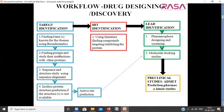Target identification also involves finding proteins and studying their interactions with other proteins with the help of literature or databases, then sequence and structural study using sequence alignment, followed by protein structure predictions if the structure is not available. If structures are available in the PDB database — which contains experimental structures obtained from X-ray, NMR, or Cryo-EM methods — we use those. If not available, we go for in silico protein structure predictions using homology modeling, threading, or ab initio methods, which can be validated with various methods.